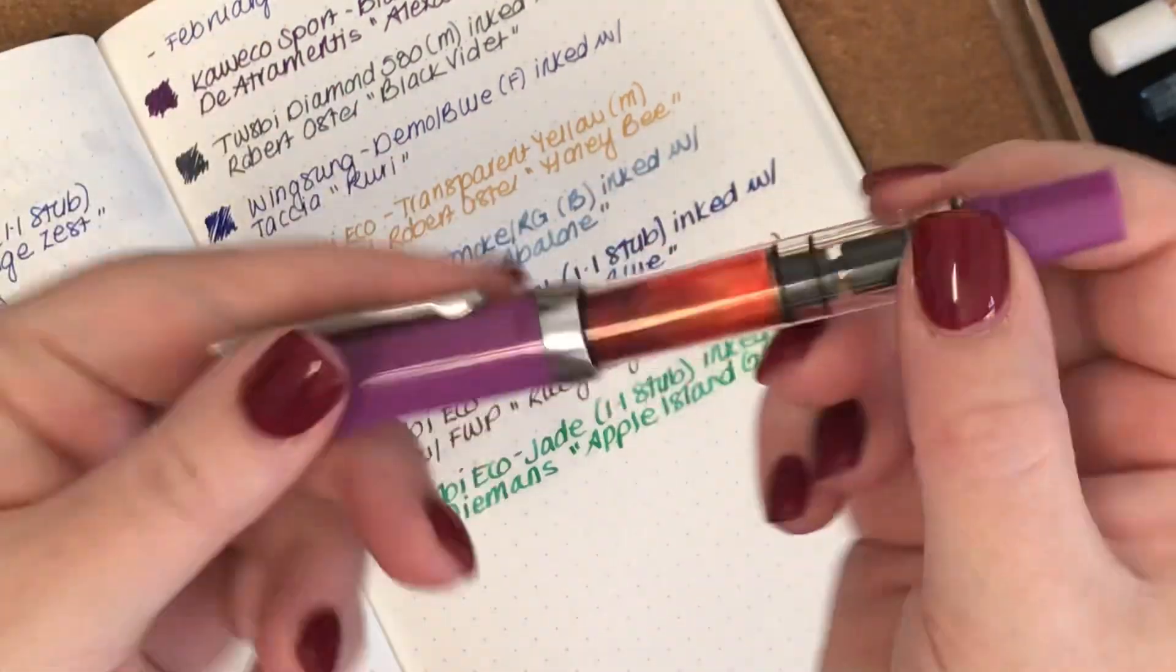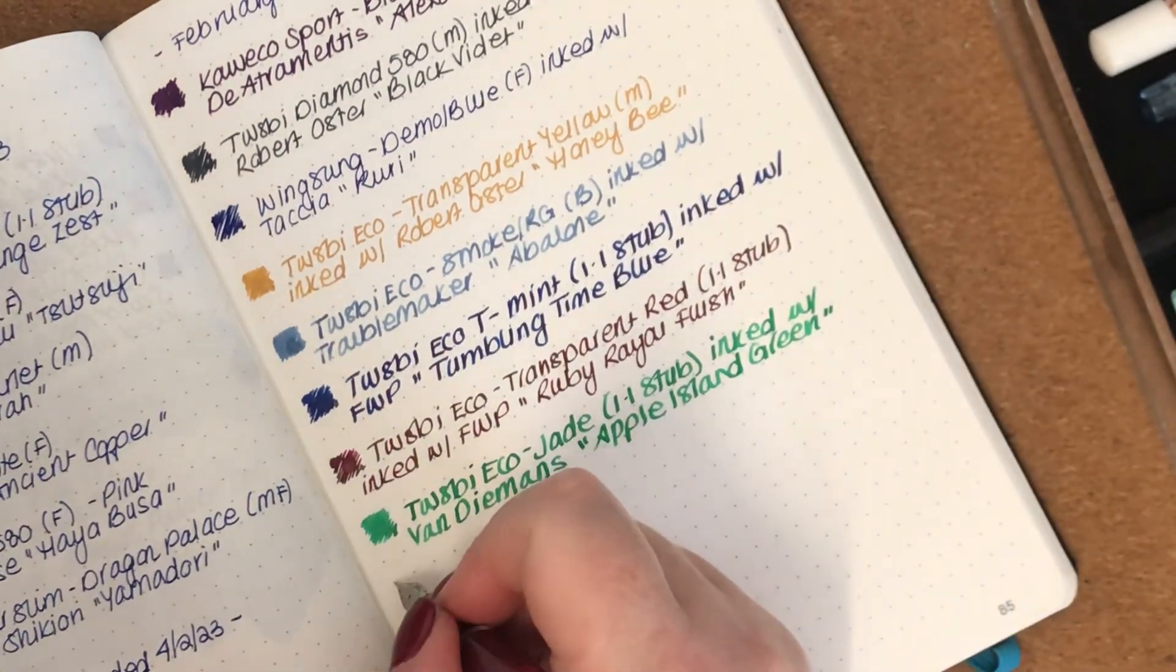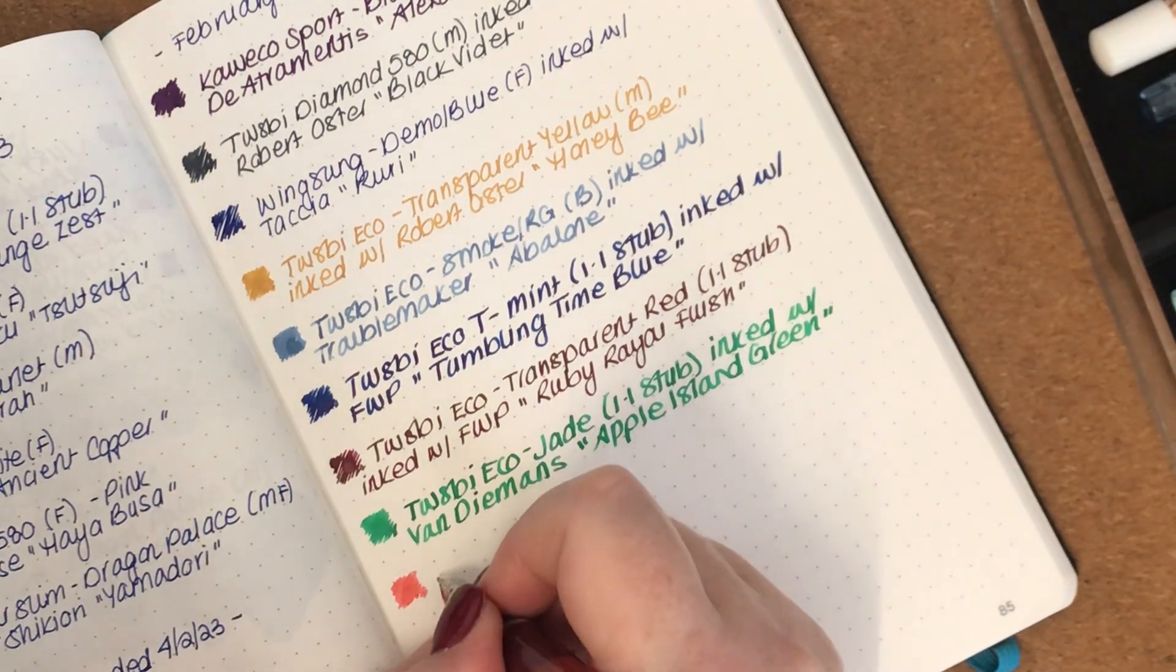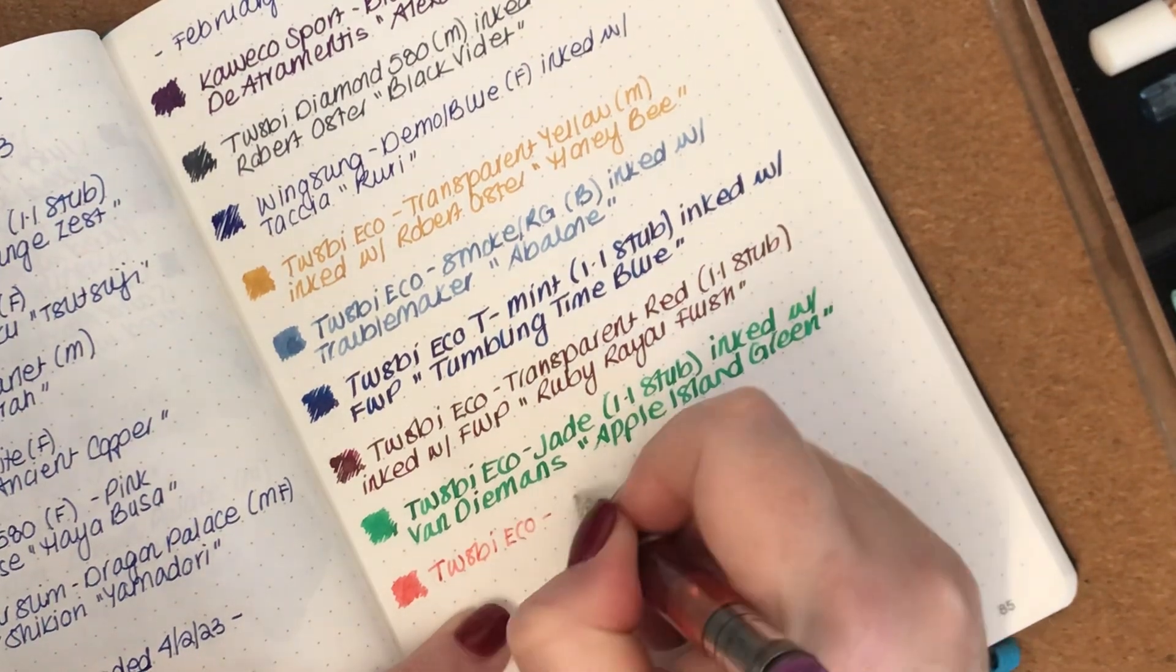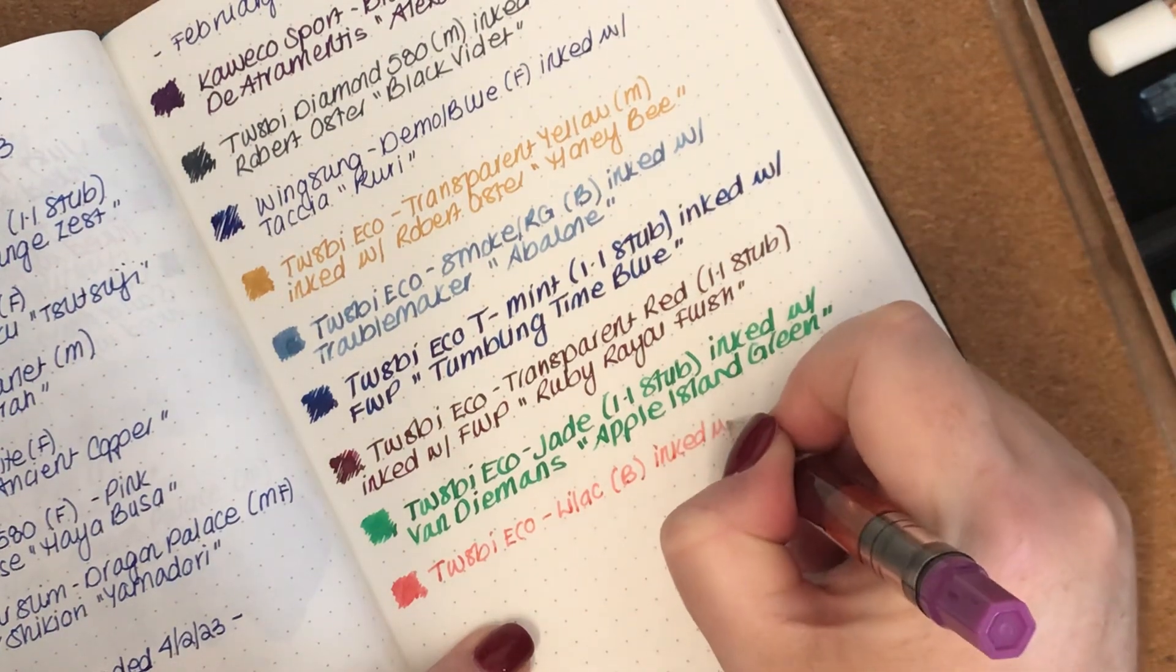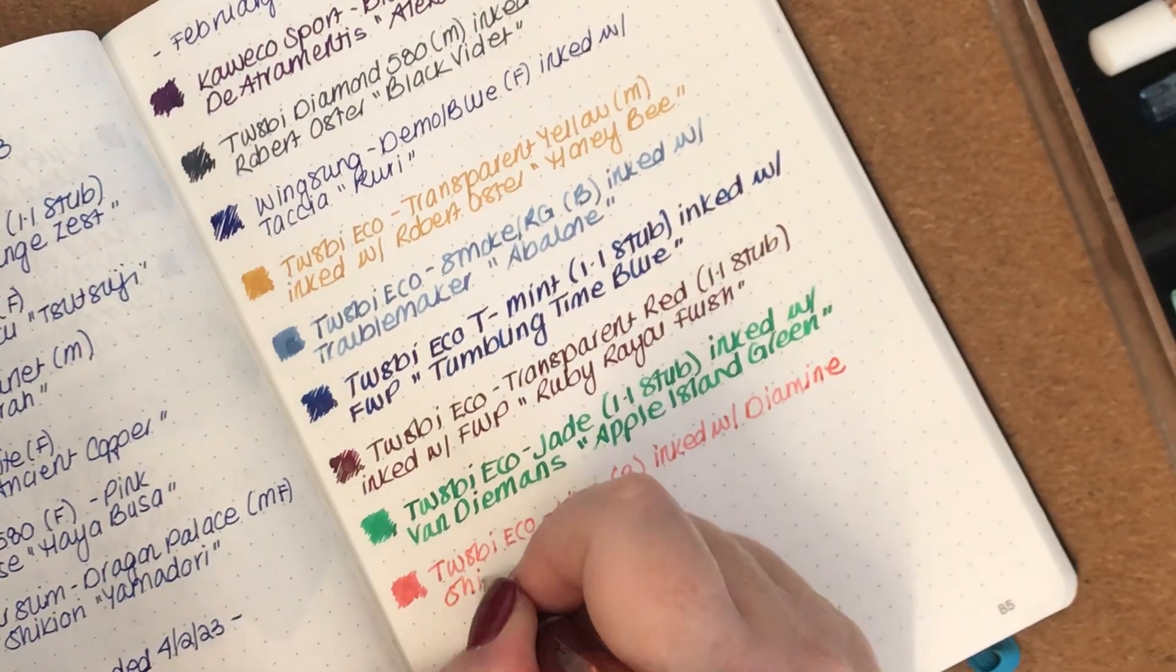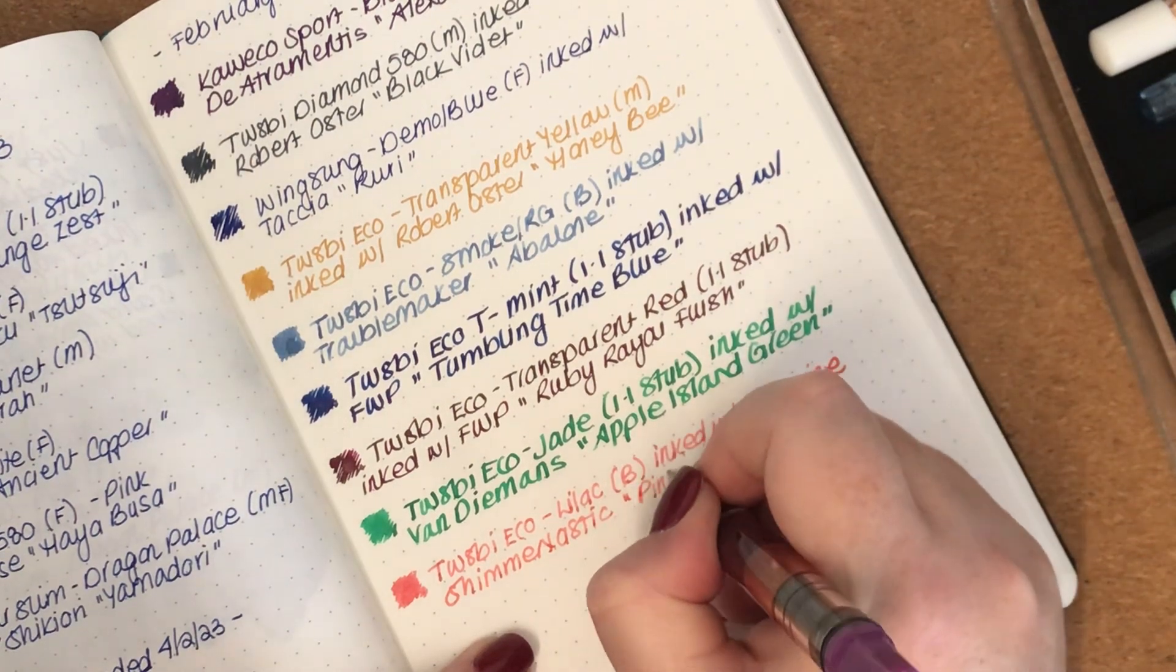Next one, this is a really high shimmer ink. This is a Diamine ink, a Diamine Shimmertastic ink. So I love this colour. This is actually a sample from a pen friend. So this is the Twsbi Eco in lilac with a broad nib and it is inked with Diamine Shimmertastic Pink Champagne.